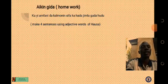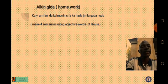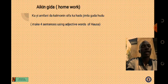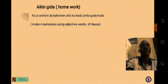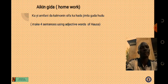So therefore, I believe we can mention as many as we can, and we all know what is adjective. There are many adjective words which we can mention. I believe we have learned a lot from this — from the meaning of sifa, which means adjective, and the definition of sifa: kalma ce wada take magana akan suna.